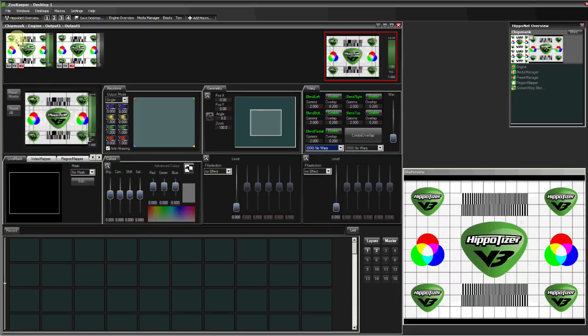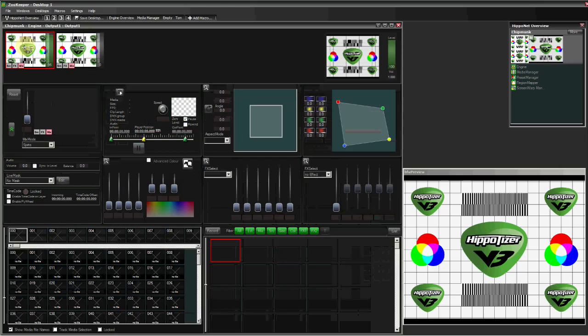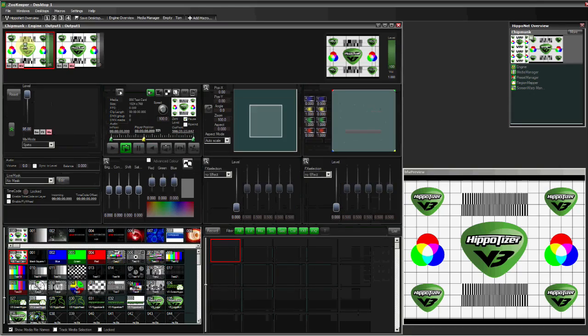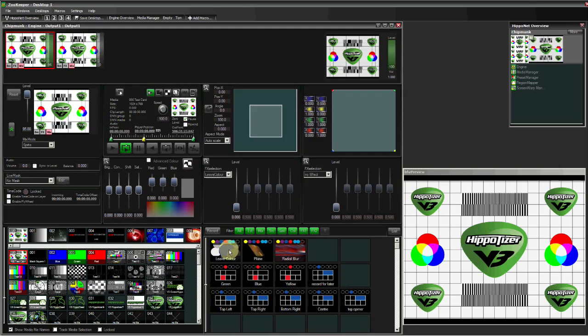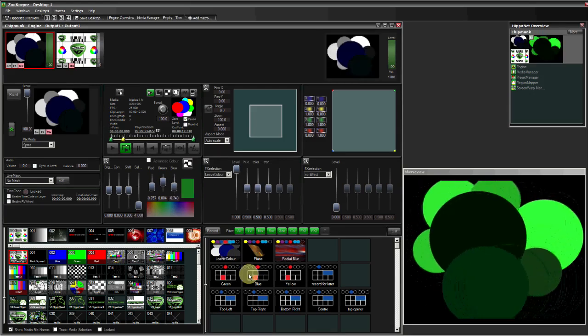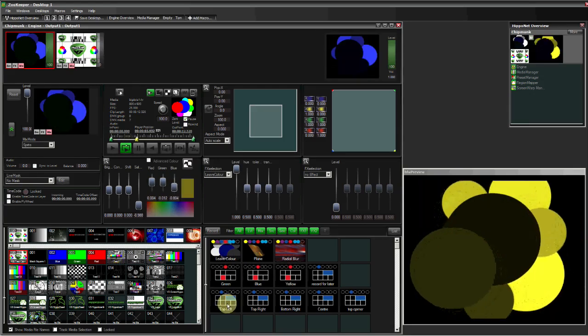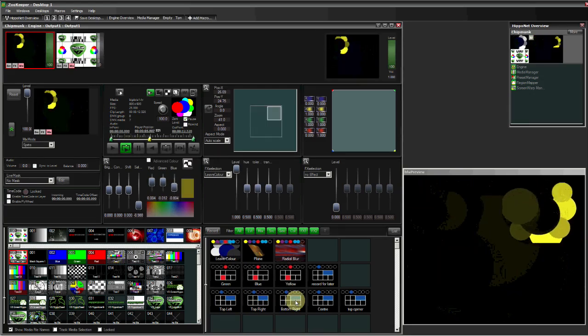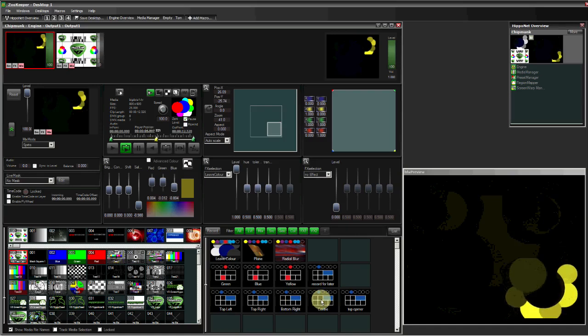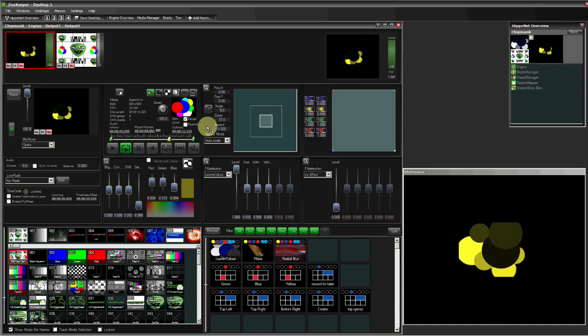Built directly into the interface is the use of presets in our preset manager. Here we can record looks and certain information, such as colour or scaling information, and this can be recalled during a show or used as a base point to start creating timelines from.